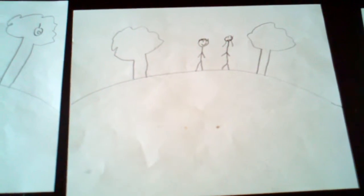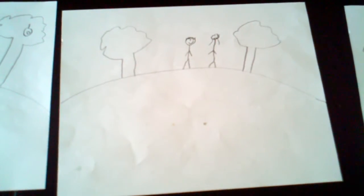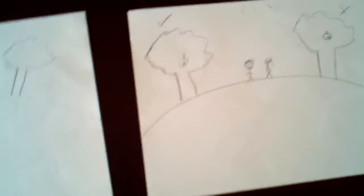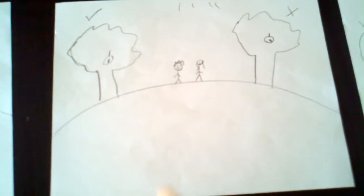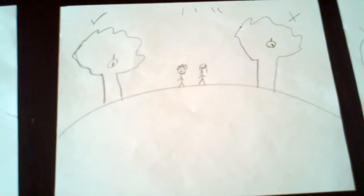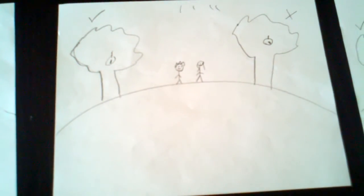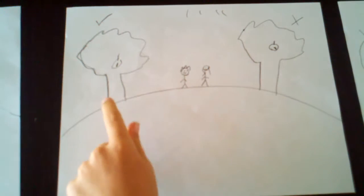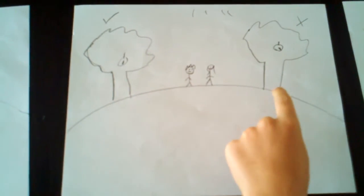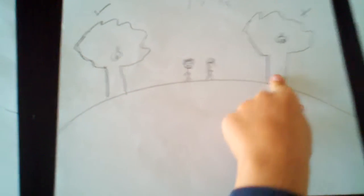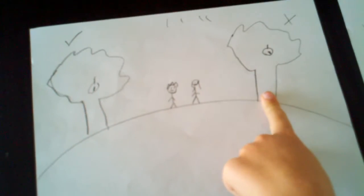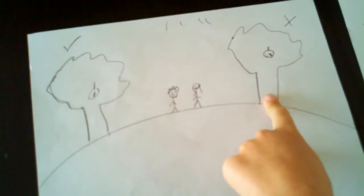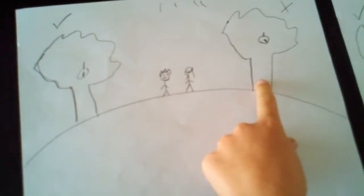They were called Adam and Eve. He said to Adam and Eve, don't eat from the tree of knowledge and good.